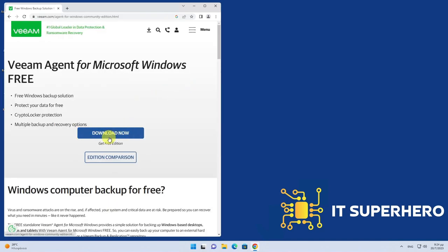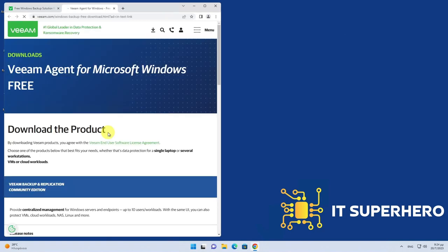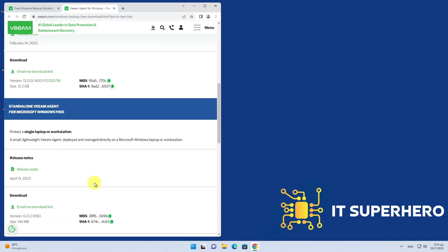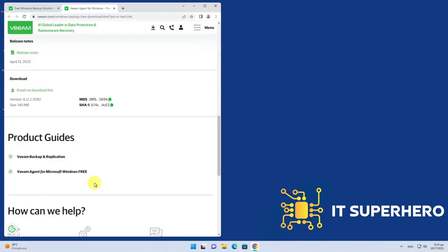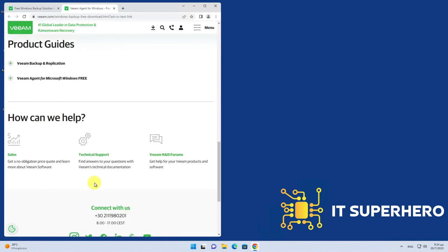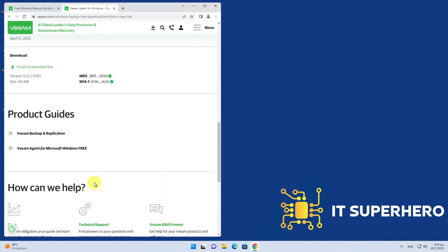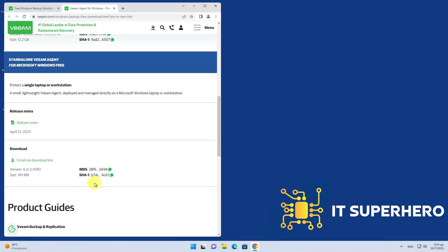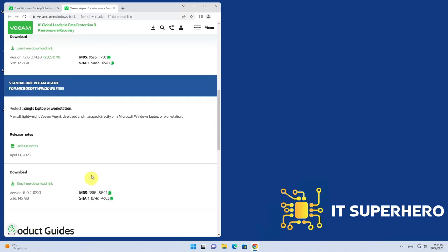After you successfully log in, click the Download Now button. Locate the standalone Veeam Agent section and click the Email Me Download link. Veeam will send you the download details via email.